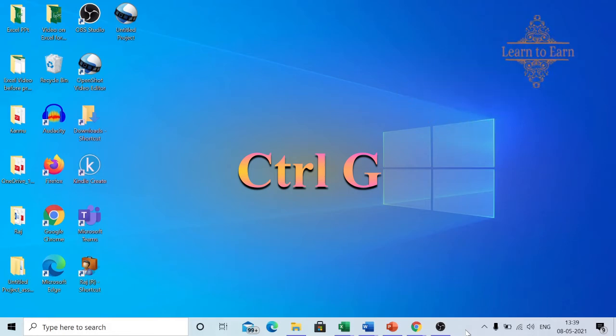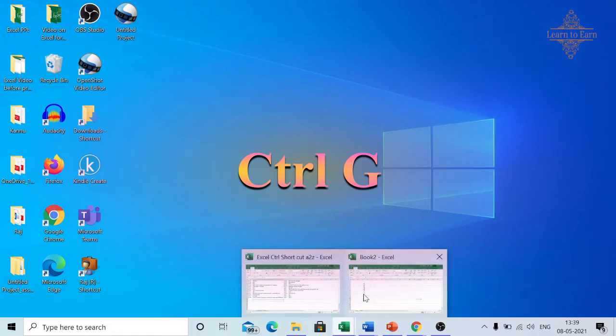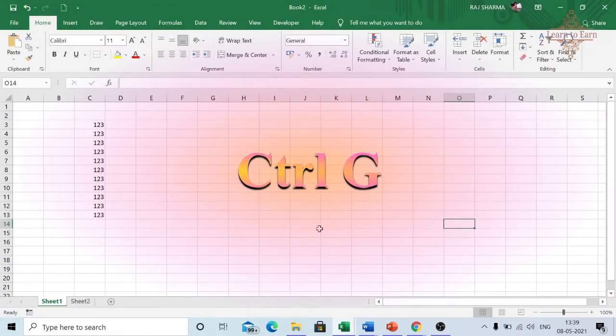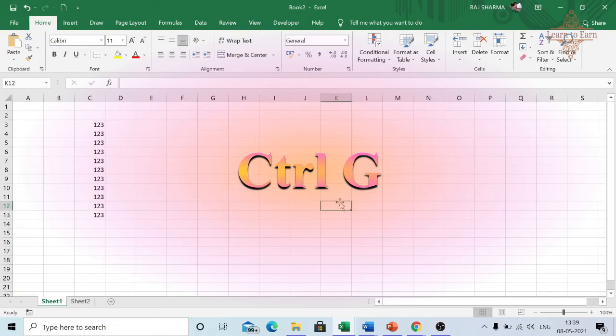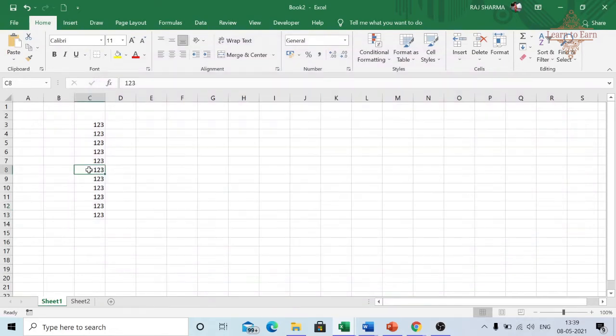Ctrl+G is used to go to a particular place in a file. So take an example. Here is an Excel and I want to go to this particular cell.